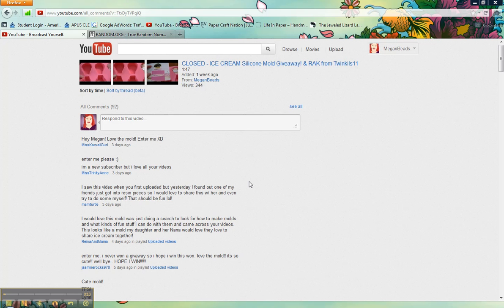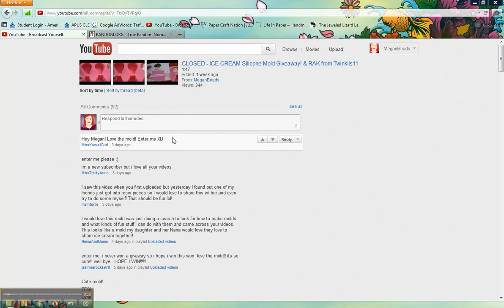There were 92 comments and a few of them were mine, so if I happen to pick from random.org a comment that's mine, then I'll just go back and pick another one. And I'm going to start from the bottom, so the very first comment will be number one, and the last one right here will be the number 92nd.